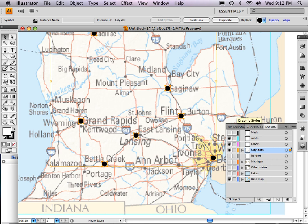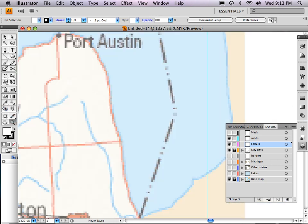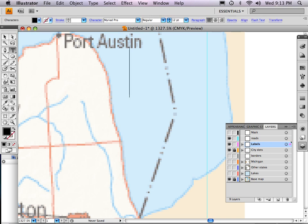Now I'm going to go to my labels layer and leave my city dots alone. I can even lock the city dots — if I turn a lock on, I can lock the base map so I can't accidentally move that. Now I'm going to go up to my type tool and click here — we'll start with Saginaw, there's Saginaw right here. I'll type out here so you can see a little bit better. This is a four-inch by four-inch map. I click there and I can see I've got 12-point type.